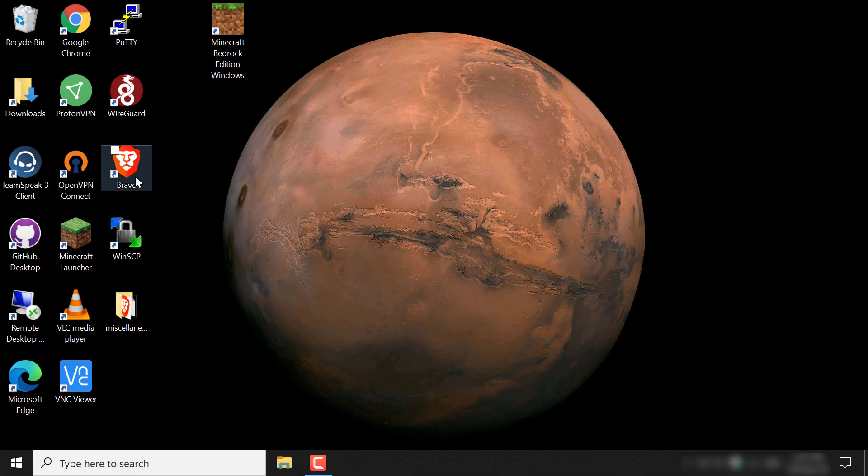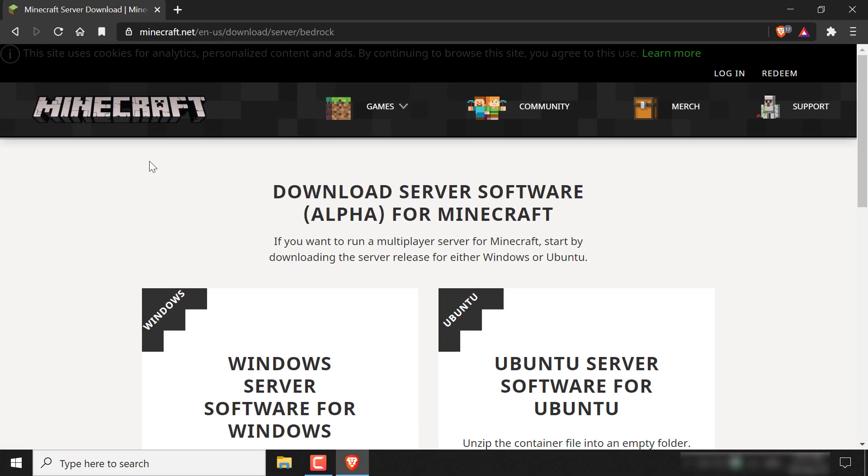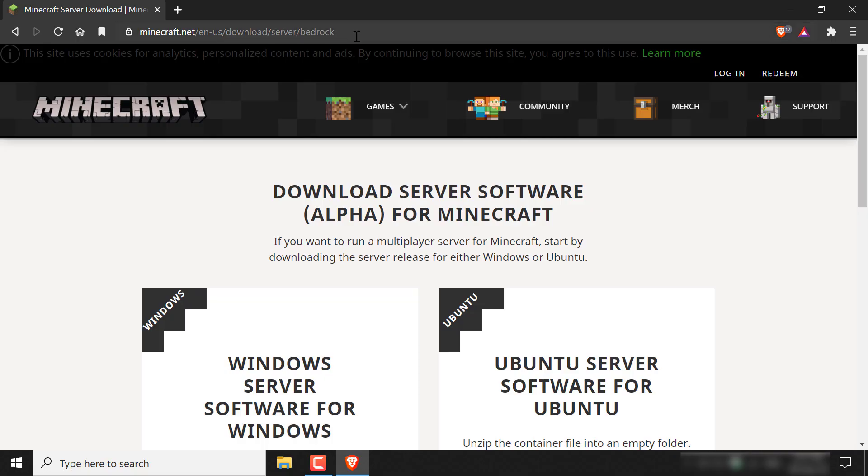The first thing you need to do is open up your browser. Once you've done that, you want to navigate to the following URL address: www.minecraft.net/en-us